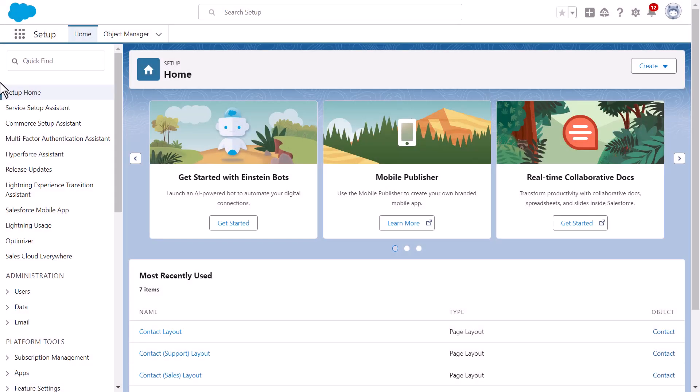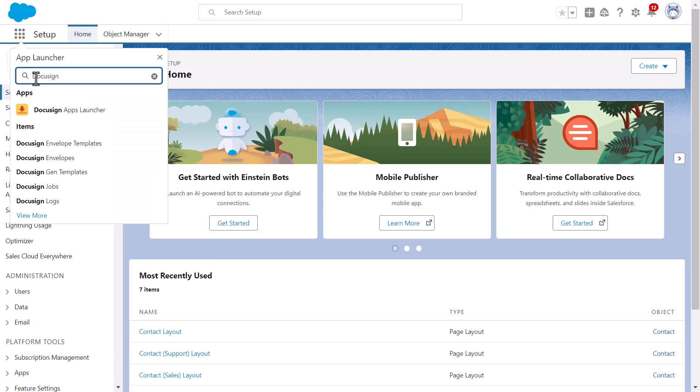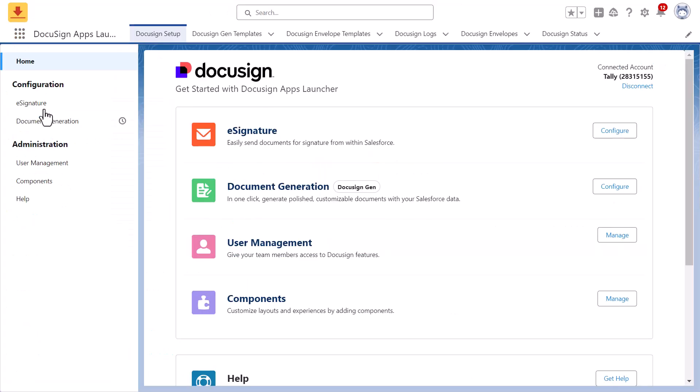To begin, log into Salesforce and search for the DocuSign Apps Launcher. From DocuSign Setup, click Manage next to User Management.